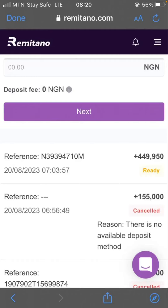Hi guys, welcome back to my channel. In this video I want to show you how to do this arbitrage. I just did this one this morning and decided to share how you can do it and how I was able to make money from this.